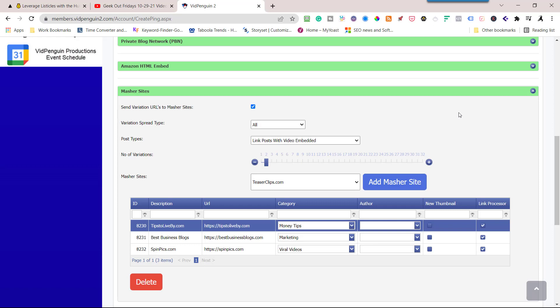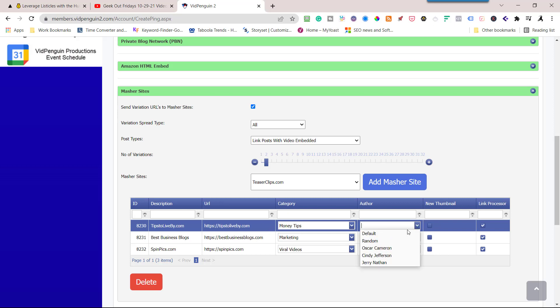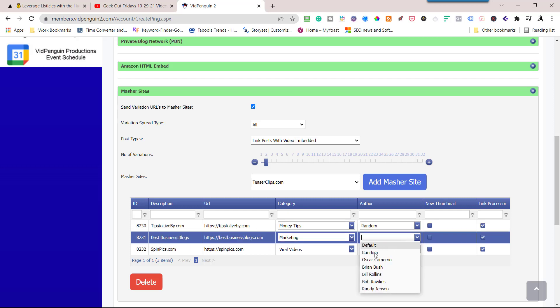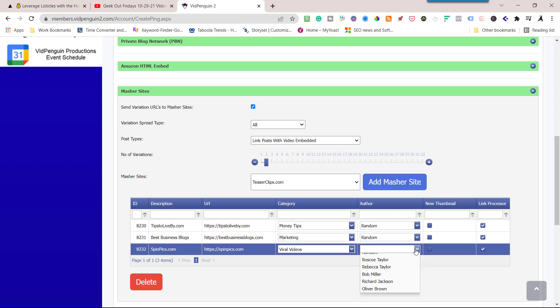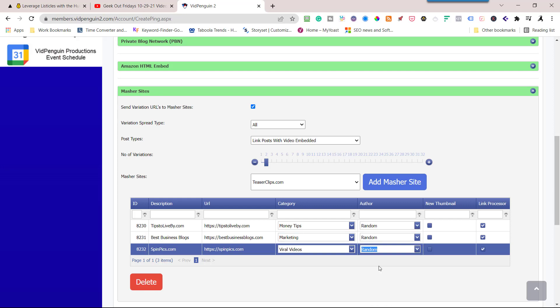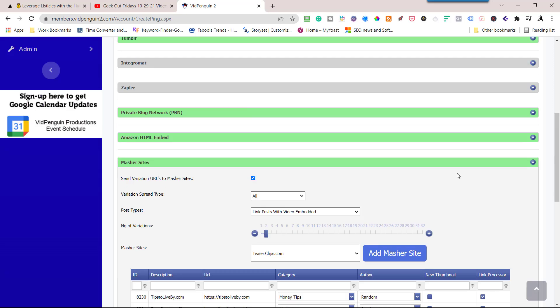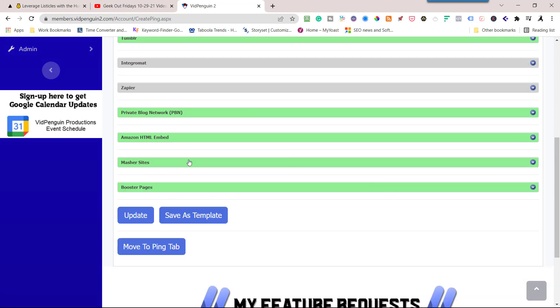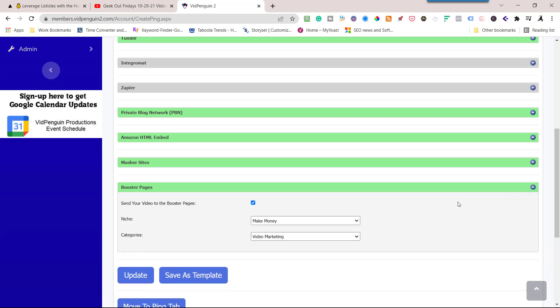If you have Masher sites, which are part of the RSS Masher products, these are our auto blogs. So I'm going to post two to all of them, meaning two here, two here, two here. This is tips to live by, best business blogs, and spin picks. So I know this is a link pen, this is kind of like a booster page, and then these are video blogs. Actually, that's a news blog and that's a video site. So I've got three different types in there. I'm not going to use a new thumbnail, use the same thumbnail that came with it. I can come over here and choose the author if I want it. I'm just going to random. Typically, you don't want to go in and change this if you've already got it set up, but I'm showing you how I use it.